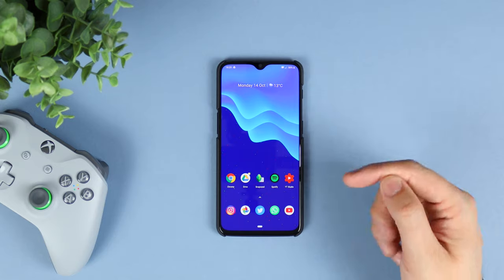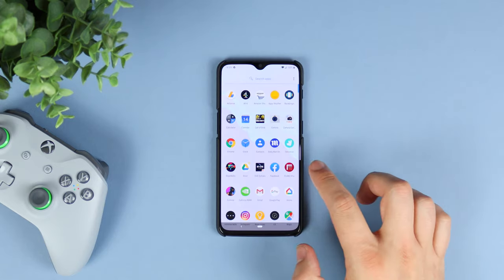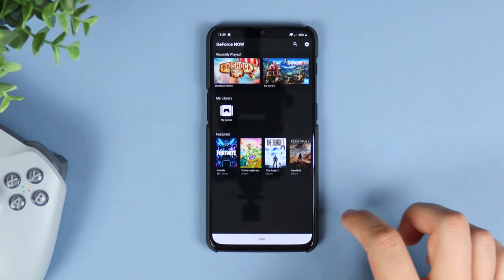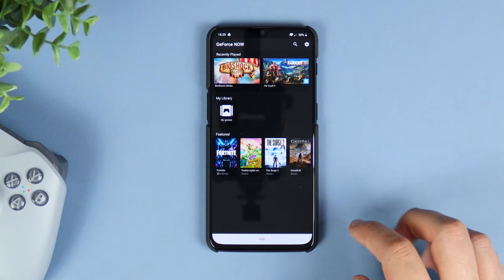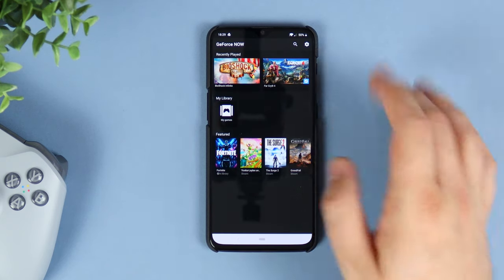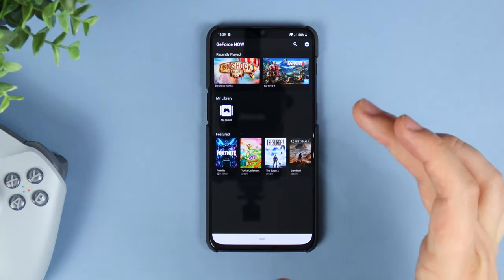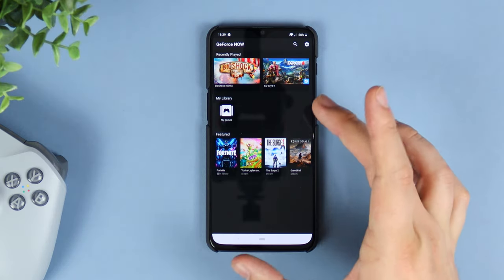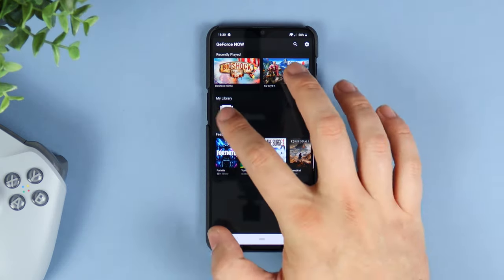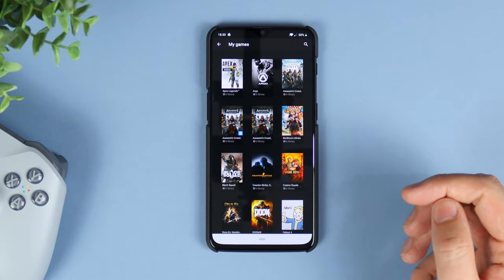The first thing you want to do is go to the link in the description below and download the APK file for the GeForce Now application. You will then need to sign in with your GeForce account, and if you don't have one already, you will need to sign up for the beta and you may have to wait a little bit to get access, but once you can, you're going to have access to all of your games.